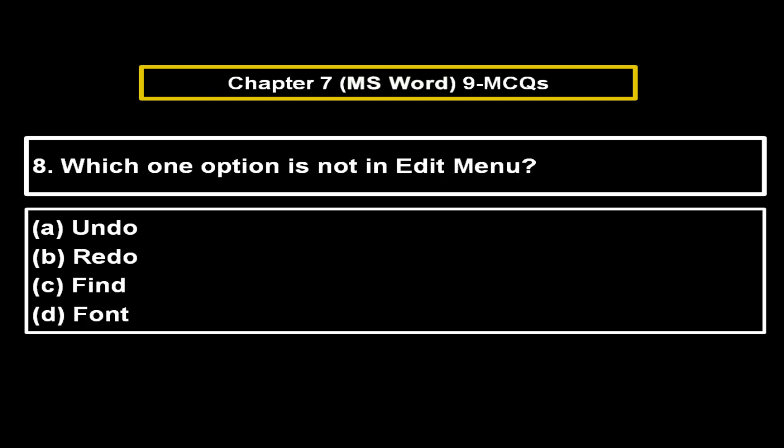Which one option is not in the Edit menu? Remember, these options are from MS Word 2003. Option A: Undo. Option B: Redo. Option C: Find. Option D: Font. The right answer is Option D — Font.